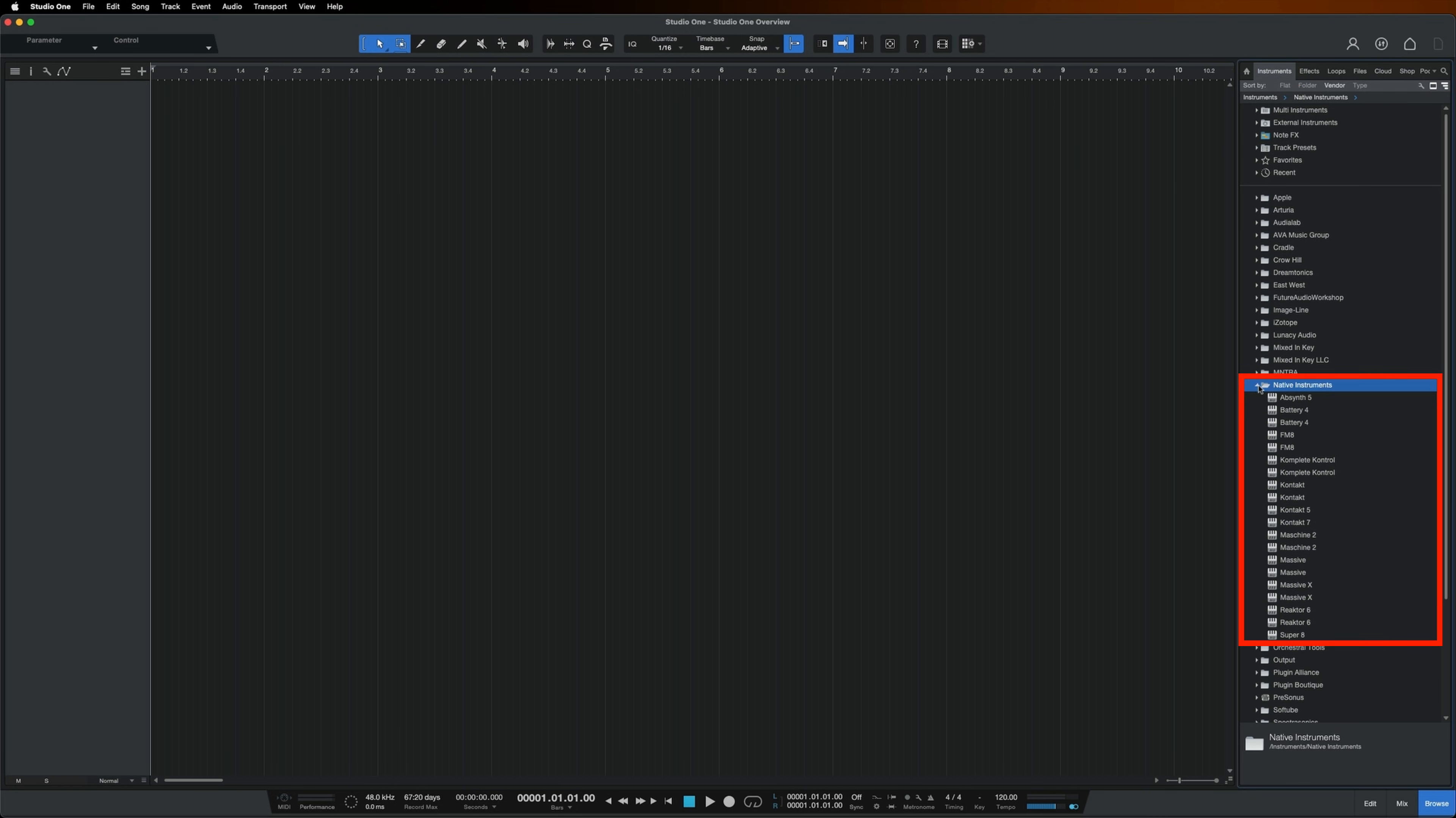Don't worry if you don't see everything you installed from Native Access in this list. Some of the instruments you installed like Cloud Supply are Kontakt instruments. Kontakt is a sampler and is used to run many NI instruments. If you haven't yet, make sure you install Kontakt from Native Access as you won't be able to load some of the instruments without it.